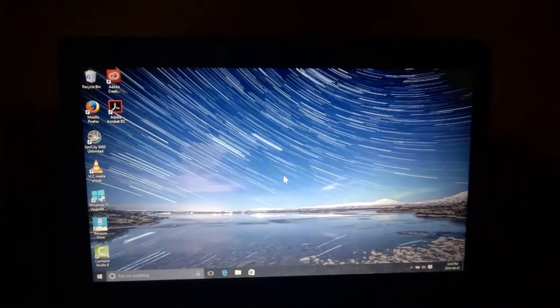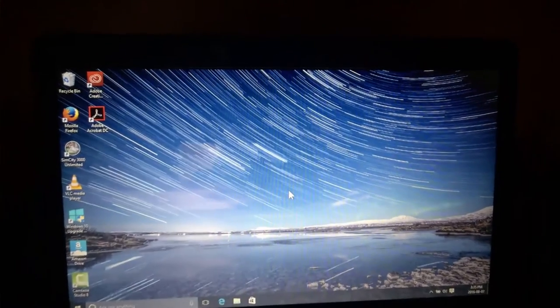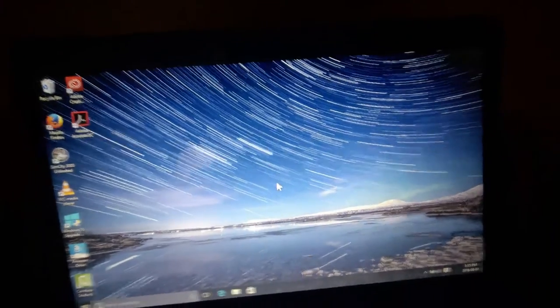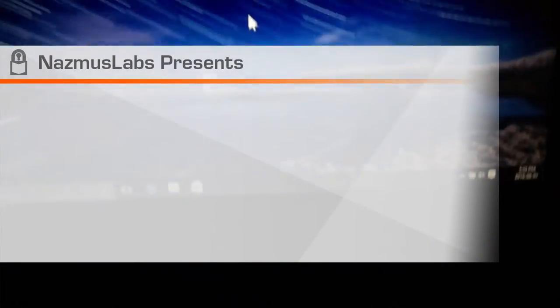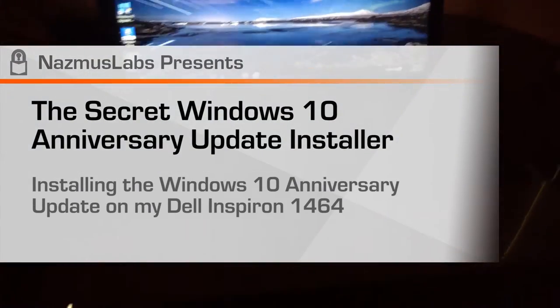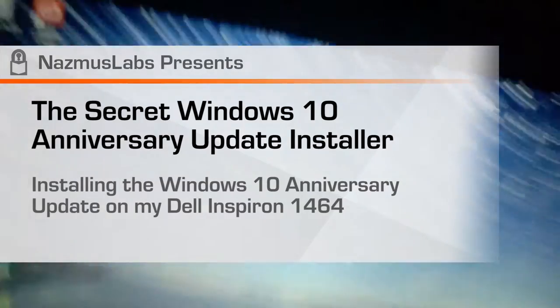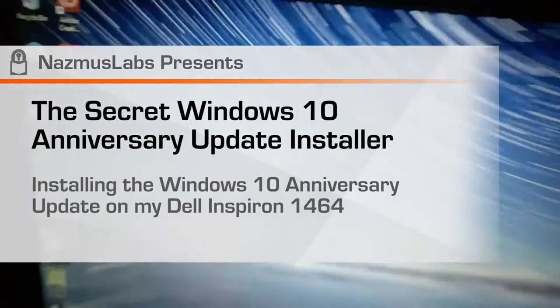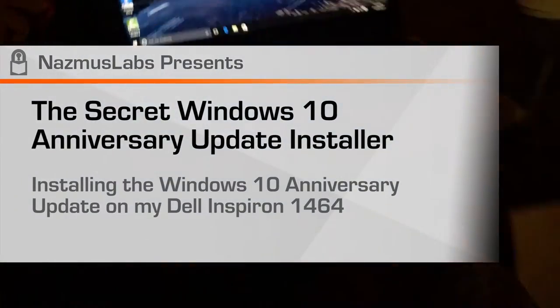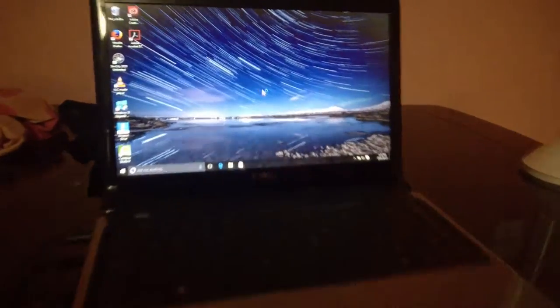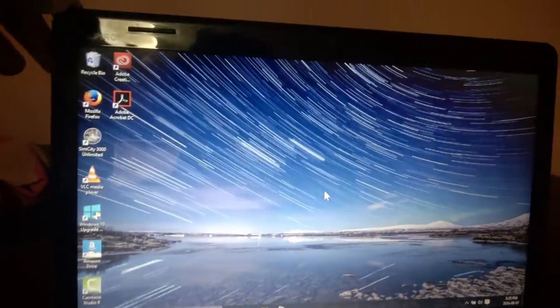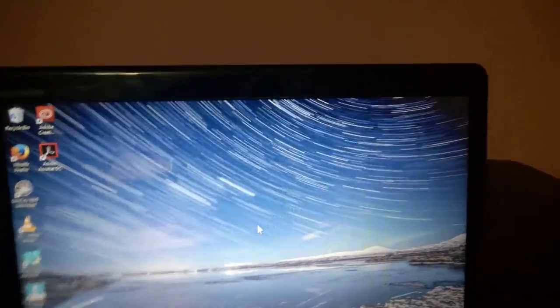Hello and welcome to this video. Today we want to upgrade this Windows 10 on this Dell Inspiron laptop. Turn the lights on. This Windows 10 on this Inspiron laptop from Windows 10 original that we upgraded from Windows 7.